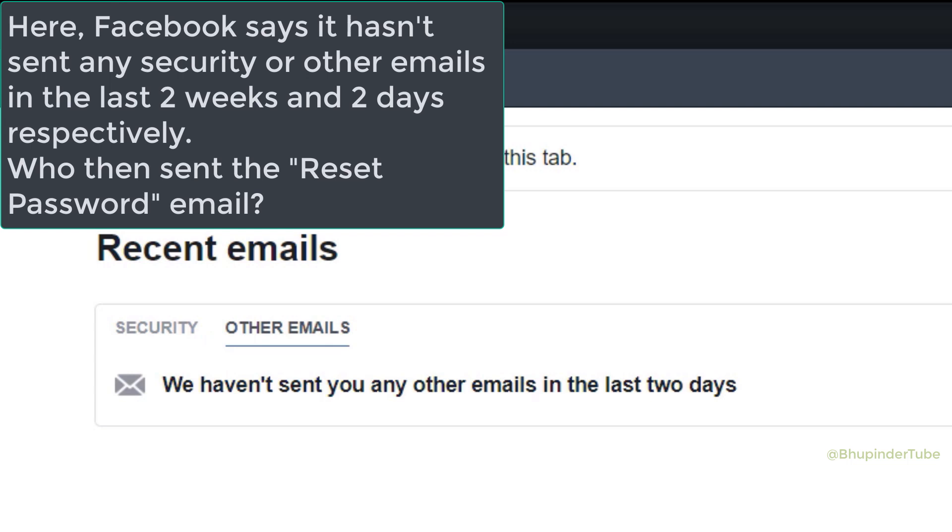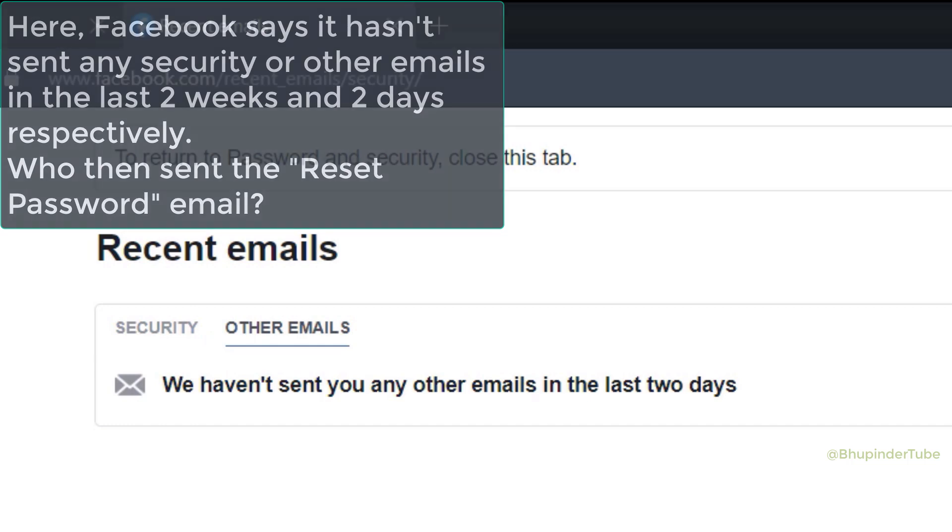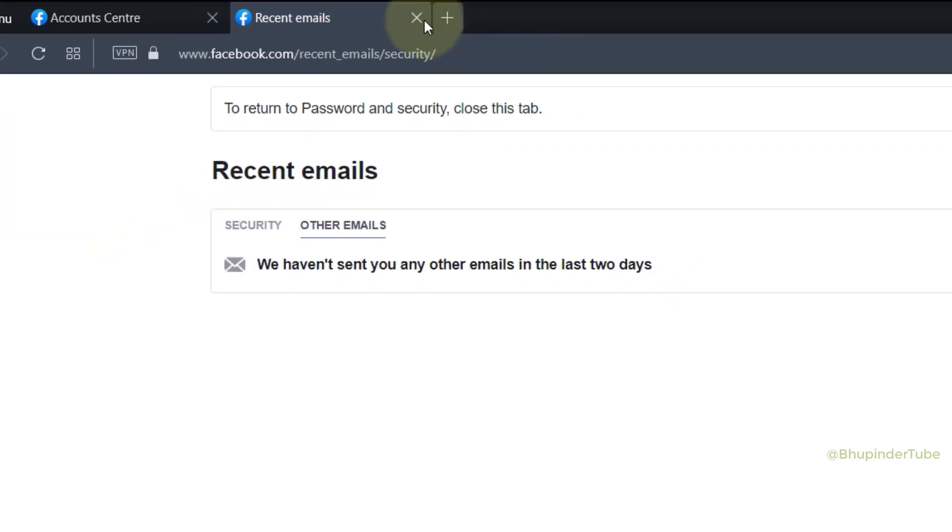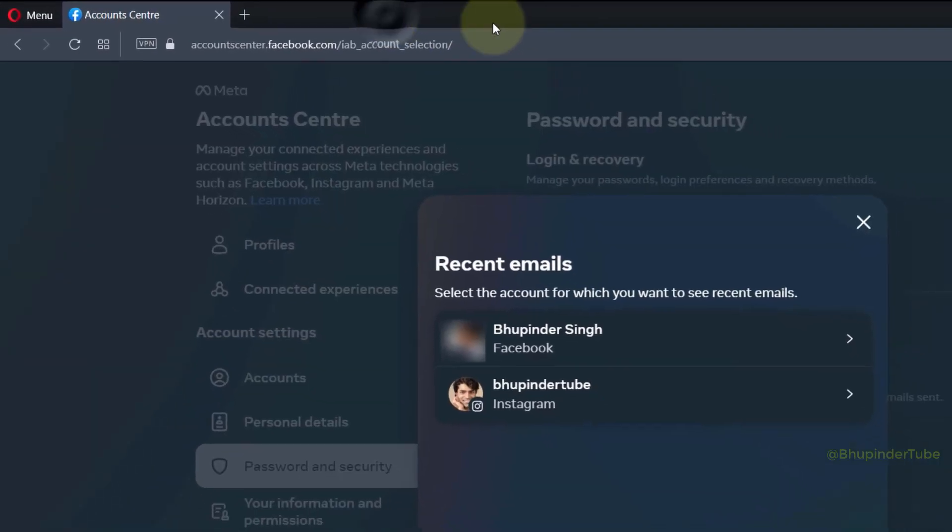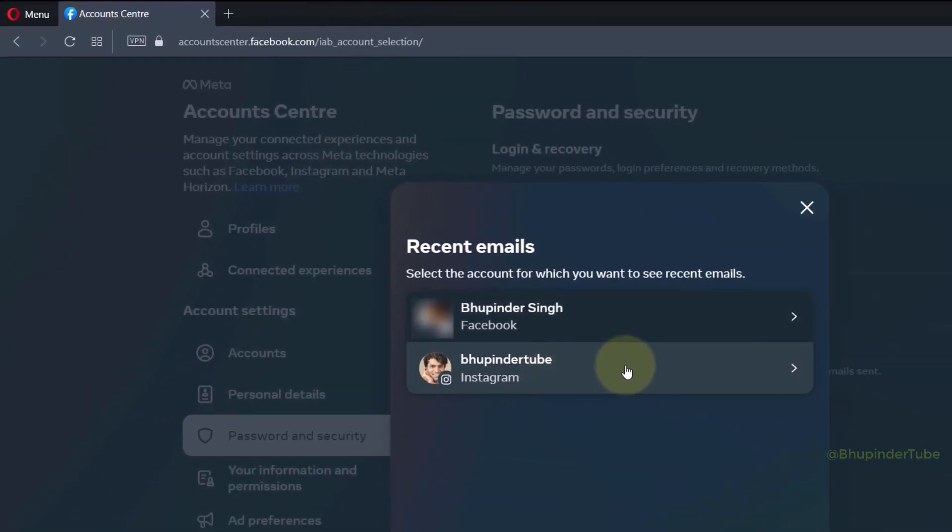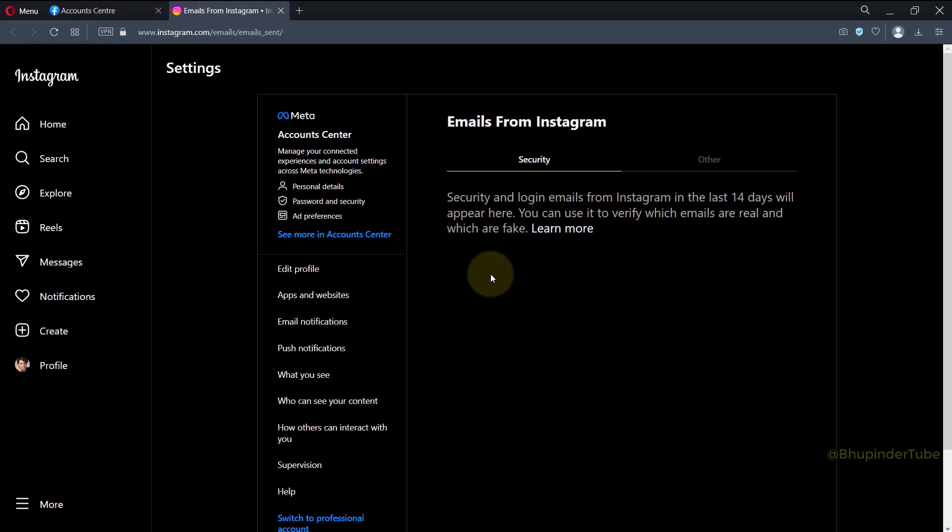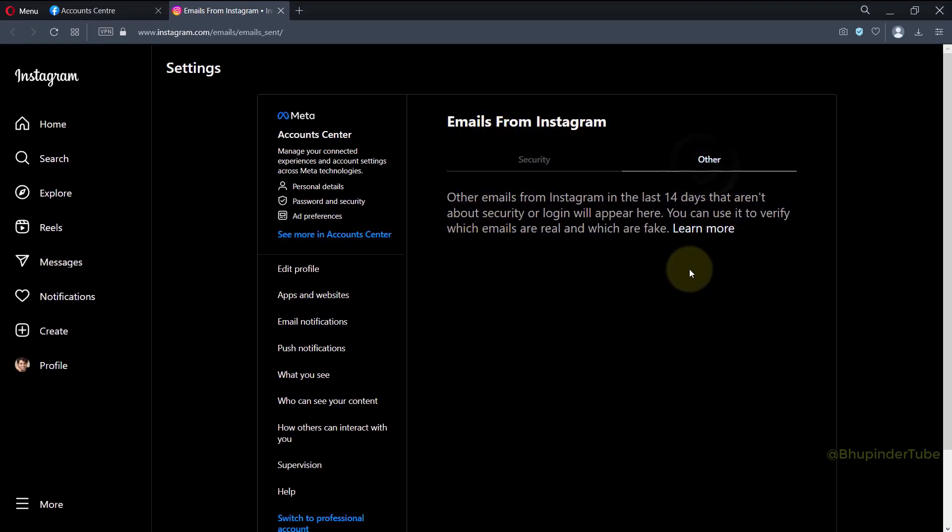From Facebook or somebody who is pretending to be Facebook. Close this tab. To double check, you could also select your Instagram, and as you can see, I haven't received any emails from Instagram either. So what's happening?